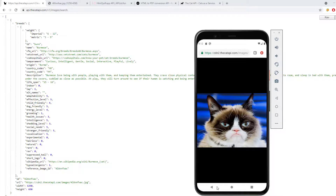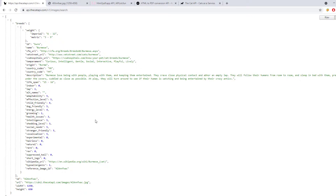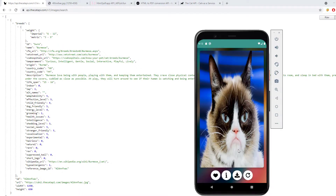We will also implement this info button. Right now I have not implemented it in this particular application, but as we go on building it we will design that as well. If somebody wants information about a particular cat, they can click on the info button and it will display the information we have. If the information is not available, the breed section will be empty and we'll just display a message saying the information about this cat is not available.